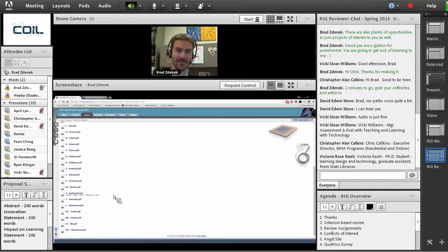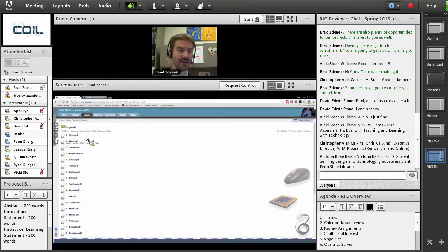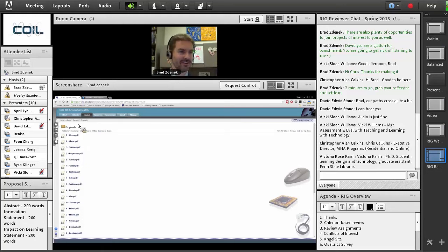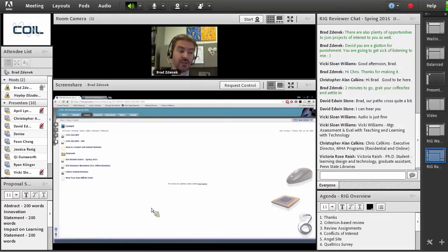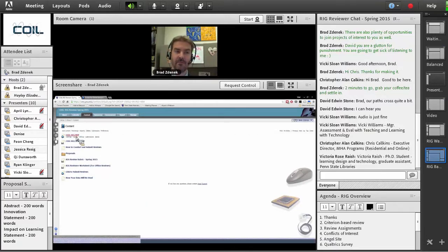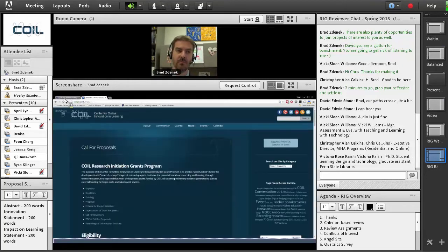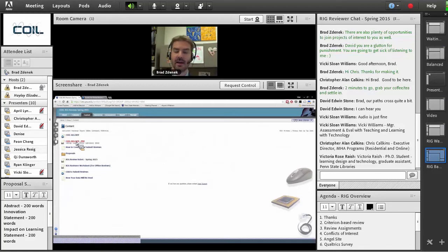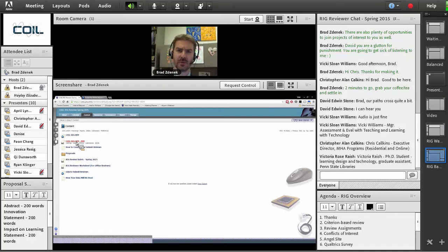You can access the proposals right now with the exception of two that are still yet to be uploaded. If you want to get a jump on things, you can start doing reviews right now — though I prefer you listen to this first. Within the ANGEL site, not only are the proposals there but also all the other tools you may possibly need: a link to the RFP, which brings you to the COIL website; a PDF of the RFP you can print out for easy reference; and more tools that past reviewers have requested.